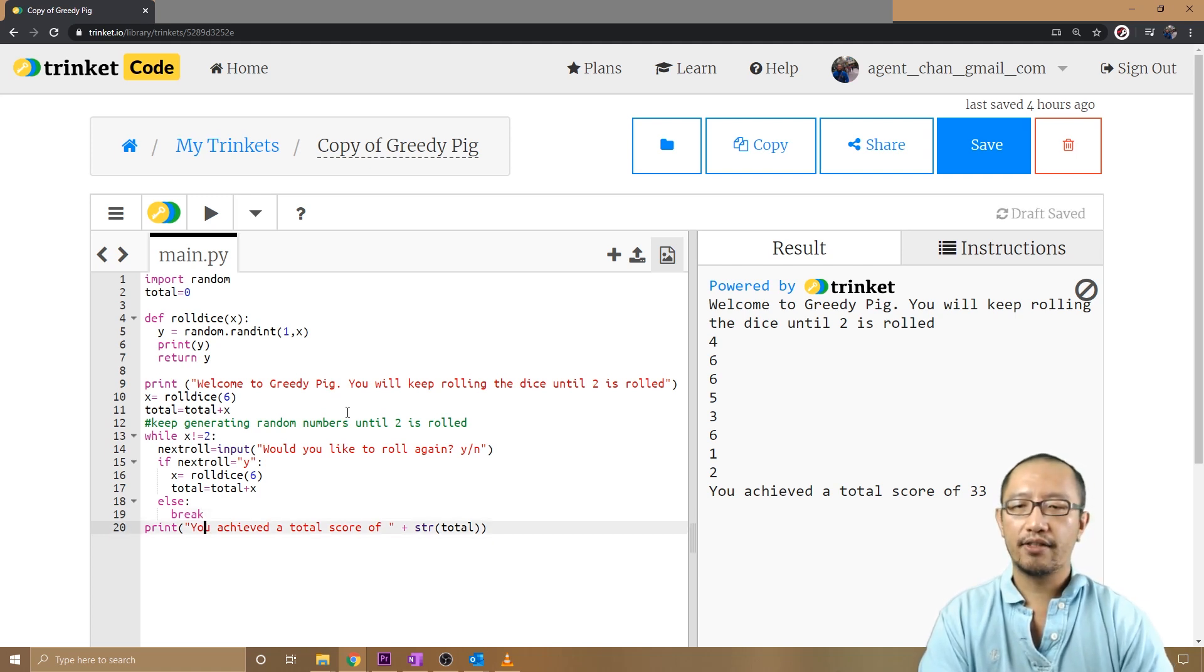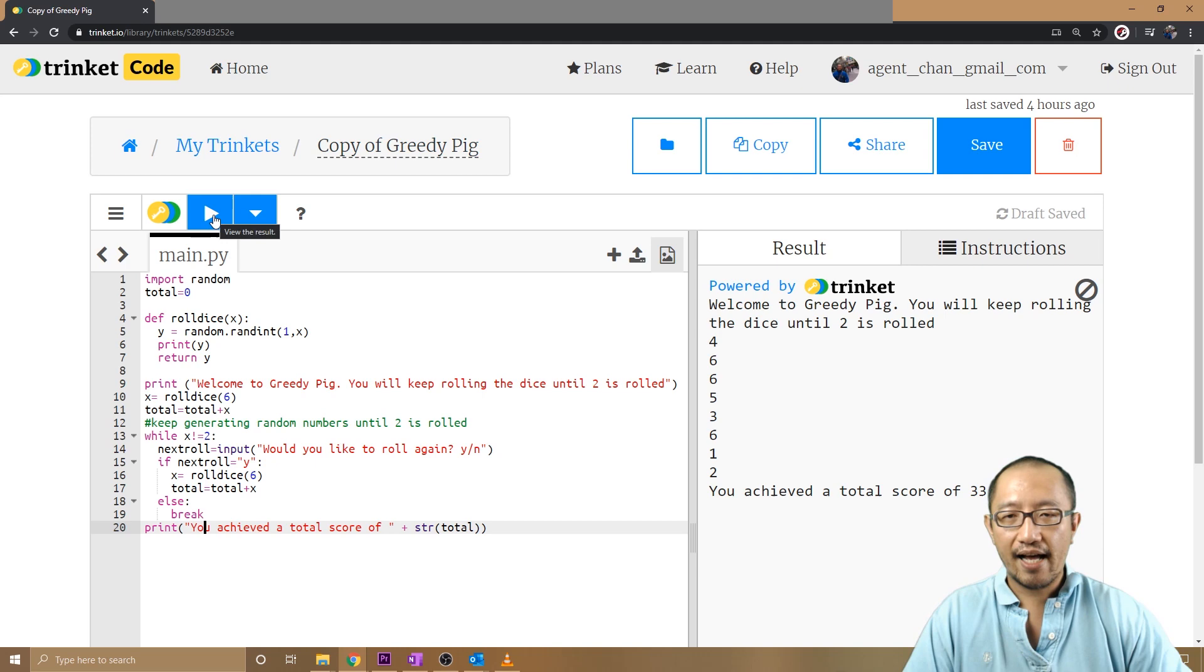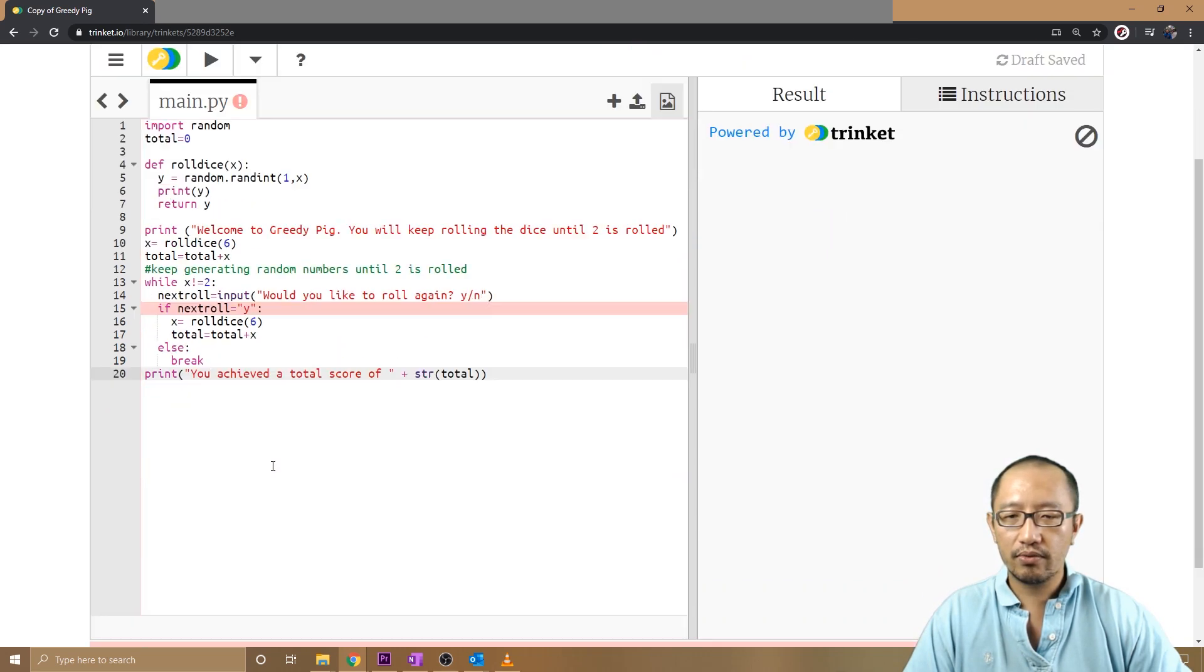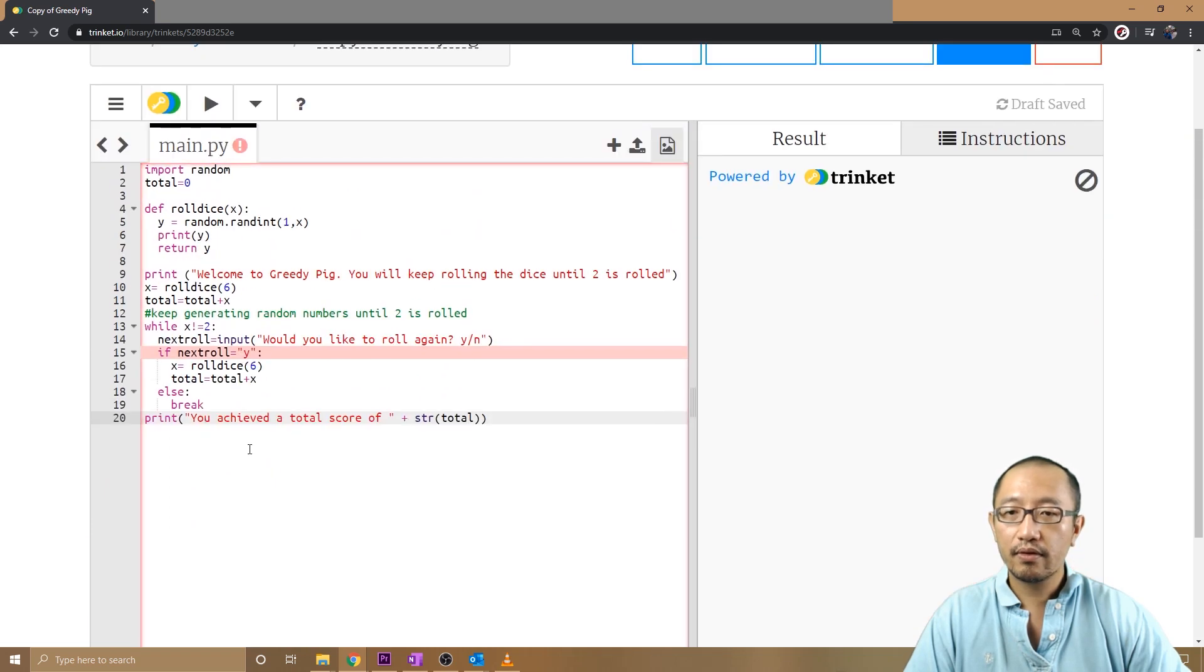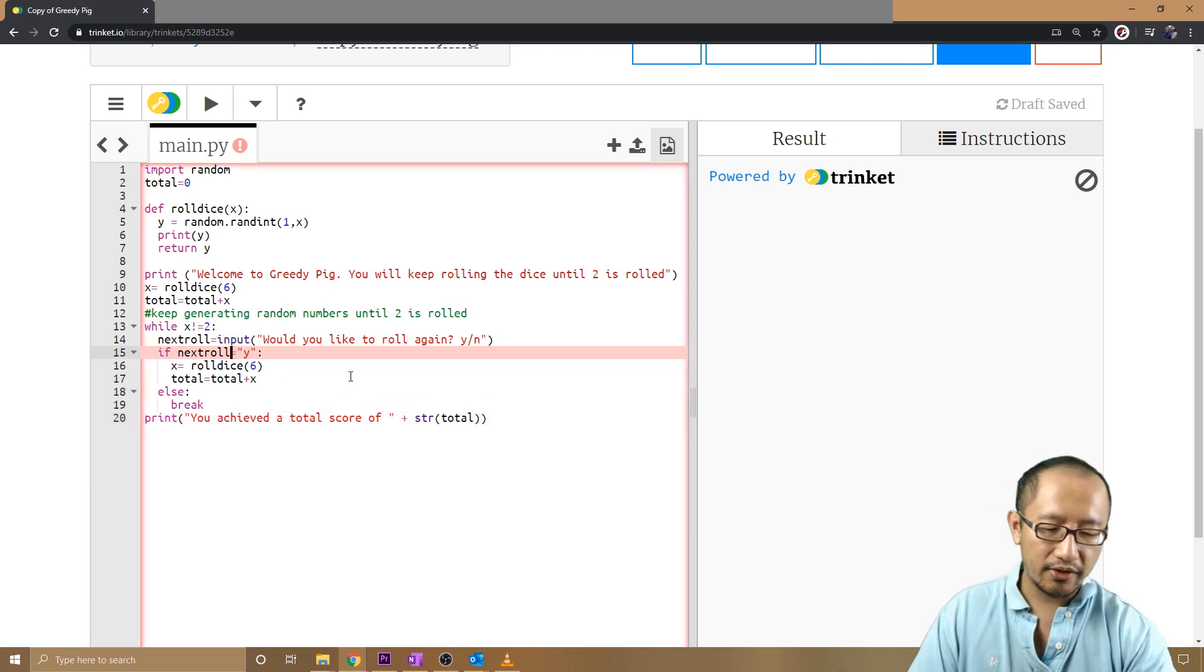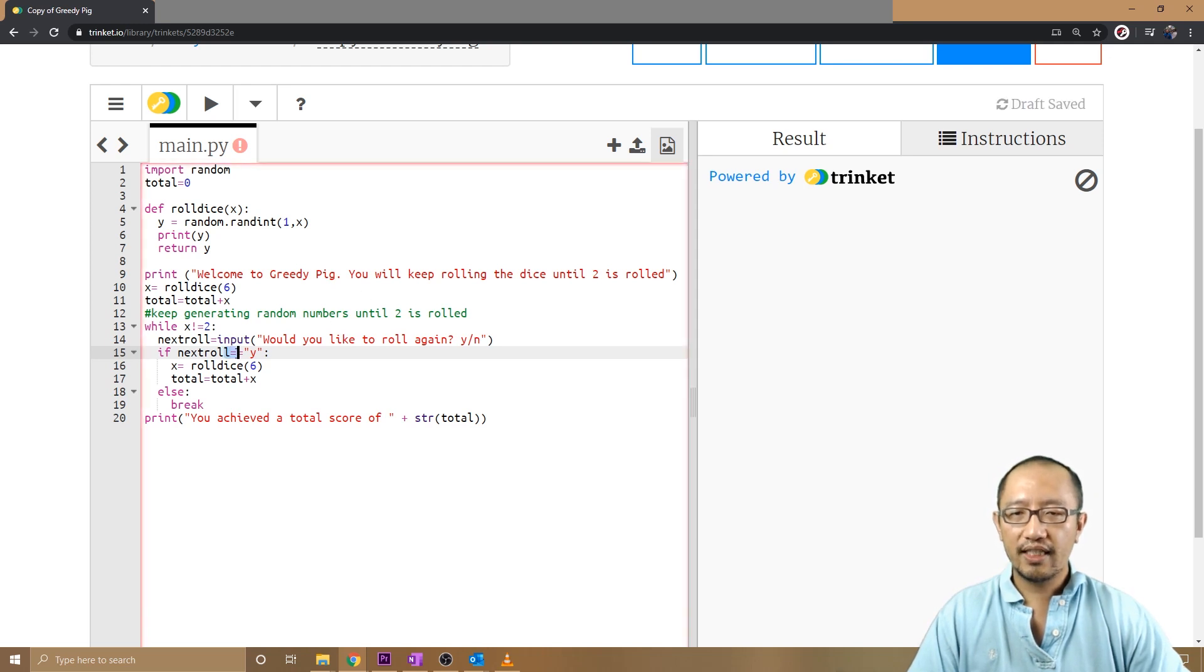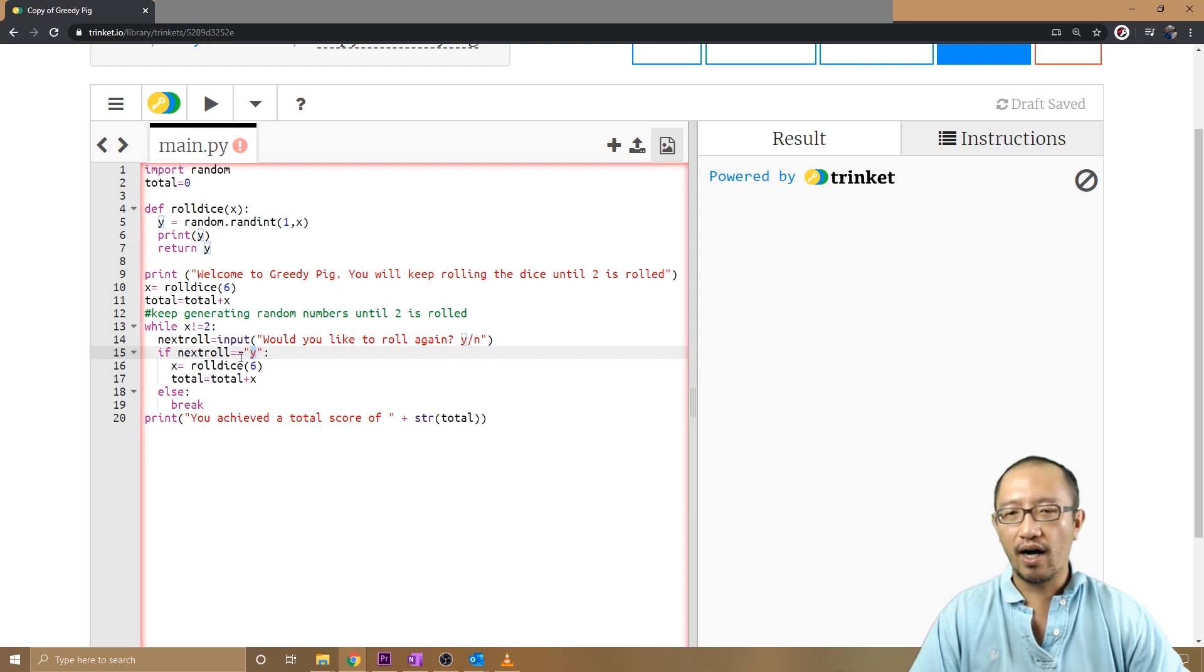This should ensure that... oops, next_roll equals yes, what's wrong with that? Bad input. Next_roll, did I spell something wrong? Oh, two equal signs, sorry. If next_roll equals yes, I need two equal signs. Because if I just have one equal sign, it'll assign the word 'yes' to this variable, whereas if I have two equal signs, it'll check whether what's in the variable is equal to yes or not.